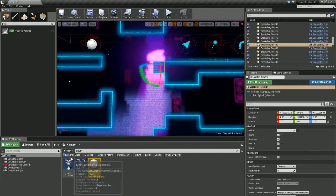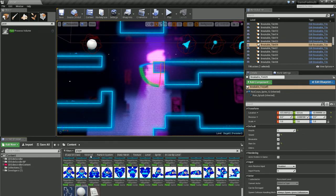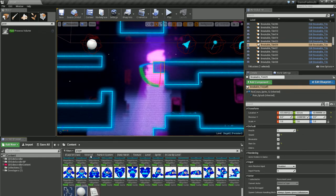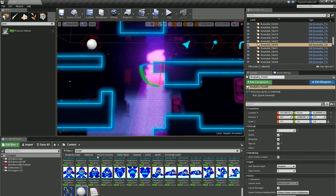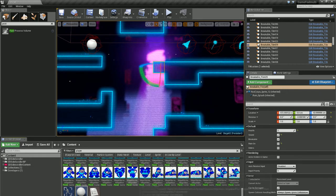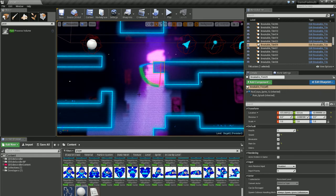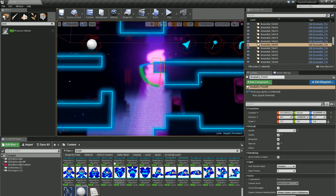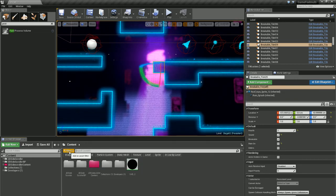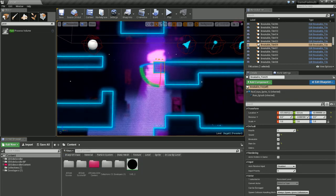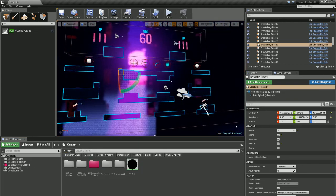And you can do that with any class or any type of class of asset: material, particle system, static mesh. Another cool feature is you can also search for what items are just in this scene.